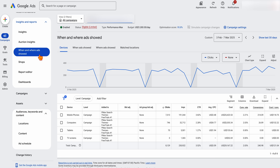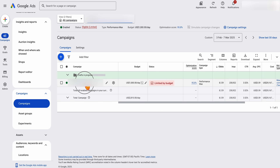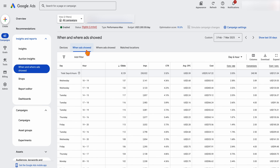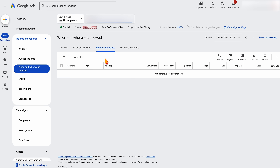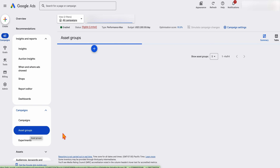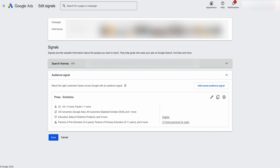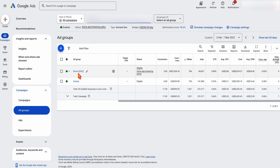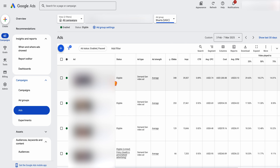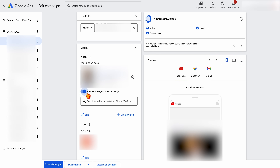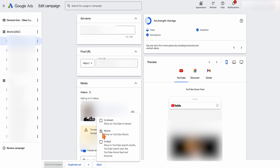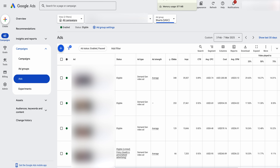Now let's look at ad placements — where your ads appear. Inside a Performance Max campaign, you can see placement data under Insights and Reports, where you go to 'when and where your ads showed.' You can see device data and time data, but you lose a lot of targeting control. In a Demand Gen campaign, you can set up separate ad groups — for example a shorts-only ad group and a display ad group. Within individual ads, you can actually choose where your ads are shown, such as only appearing in the YouTube Shorts format — an option that simply doesn't exist in Performance Max.